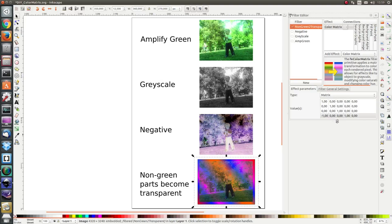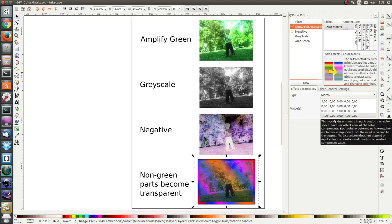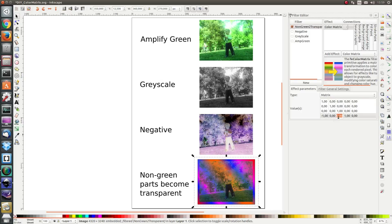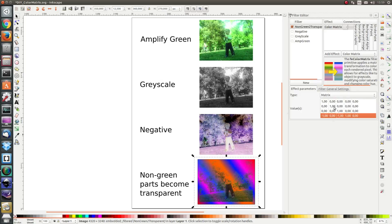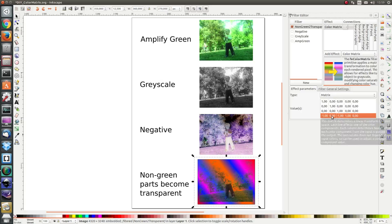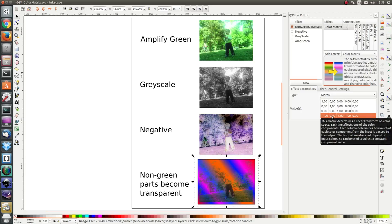Also everywhere where there's blue in the image, I want to decrease the opacity. I'm going to add a negative one here as well. Everywhere where there's green in the image, there I don't want to decrease the opacity, so I keep it at zero.